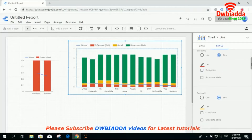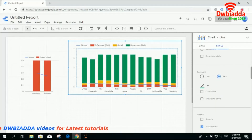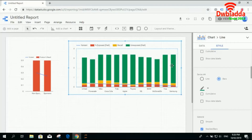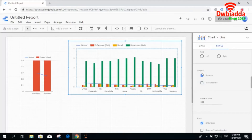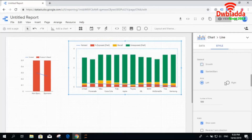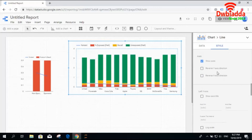You can undo selections and change colors of your choice. Series three is the yellow color and series four is the green color representing the unexposed field. You can also select smooth or stacked bar options. With smooth, bars are shown in front of each other rather than stacked. For the axis, you can select right or left positioning and set the axis value accordingly. You can also set the number of points and reverse the x or y axis direction to invert the data.